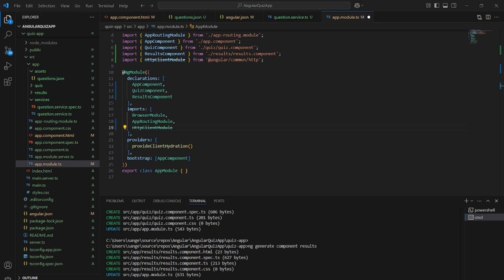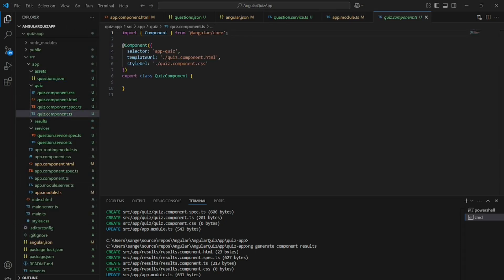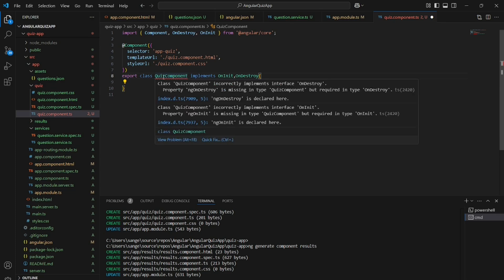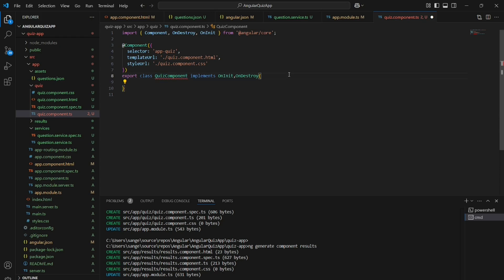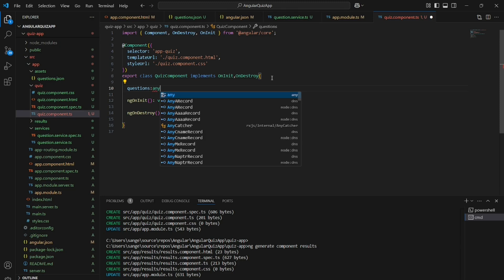In the app module I am going to import HttpClientModule. Now let's modify our quiz component. The quiz component implements OnInit and OnDestroy, and we have to implement the ngOnInit and ngOnDestroy methods.